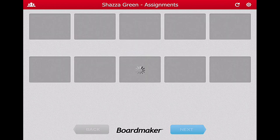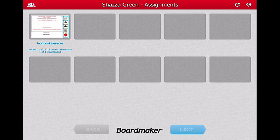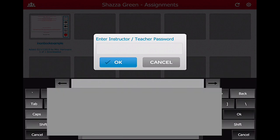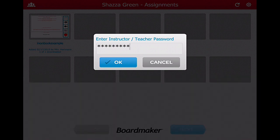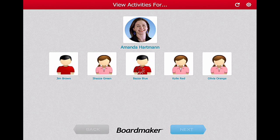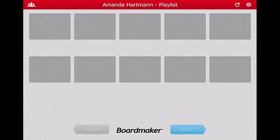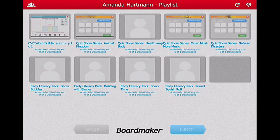Olivia is finished, so I can give the iPad to Shazza. Shazza only has one book to read, so off she goes — that's already been downloaded. I'm going to quickly exit Shazza's account and enter my passcode again. Now I want to show you one last thing. We looked at how activities were assigned to each student. If I click on my own profile picture — Amanda Hartman at the top — what loads is the playlist. You can see the CVC Word Builder, which is the one we just added, and it's attempting to download now. When activities are on your playlist, they have to download onto your iPad over Wi-Fi, but once they're on there, they don't need internet to be played.